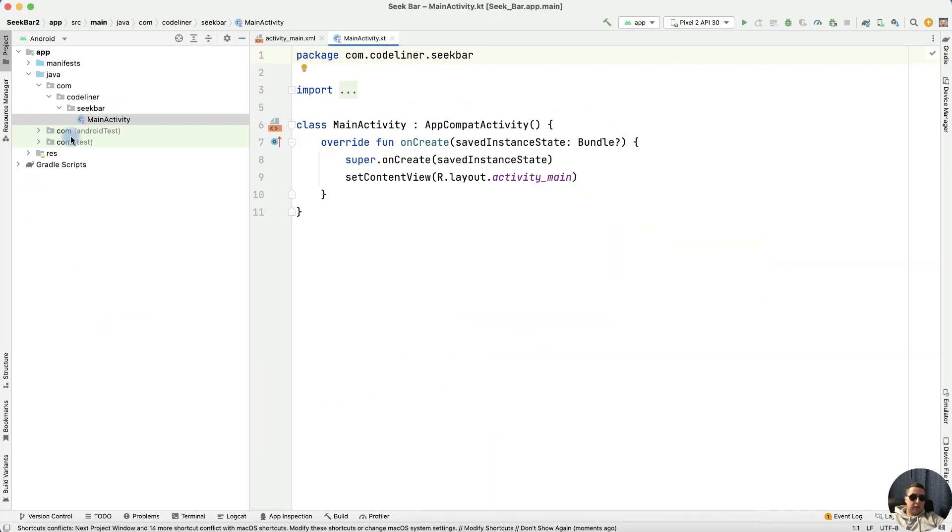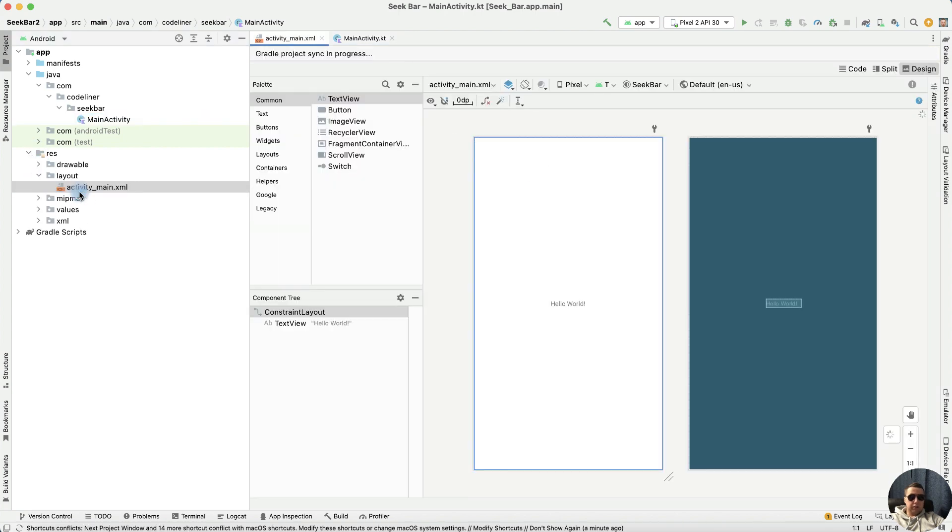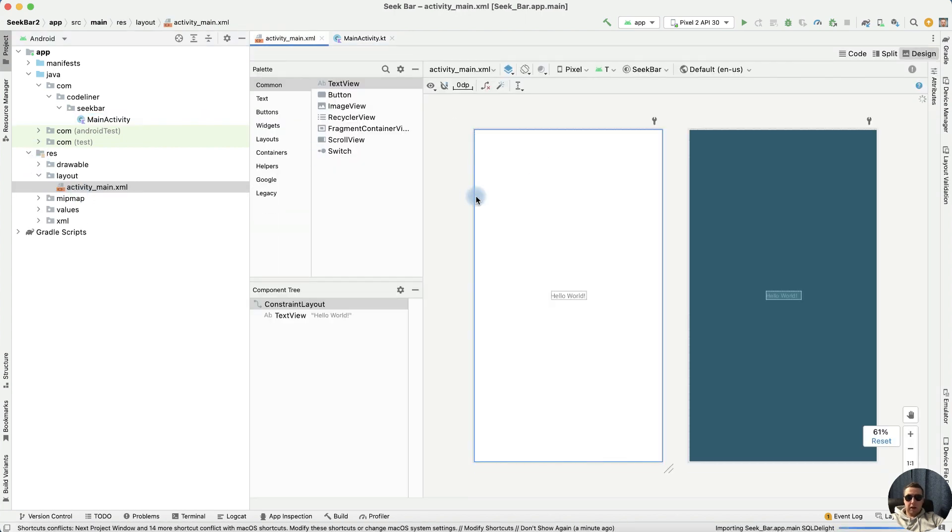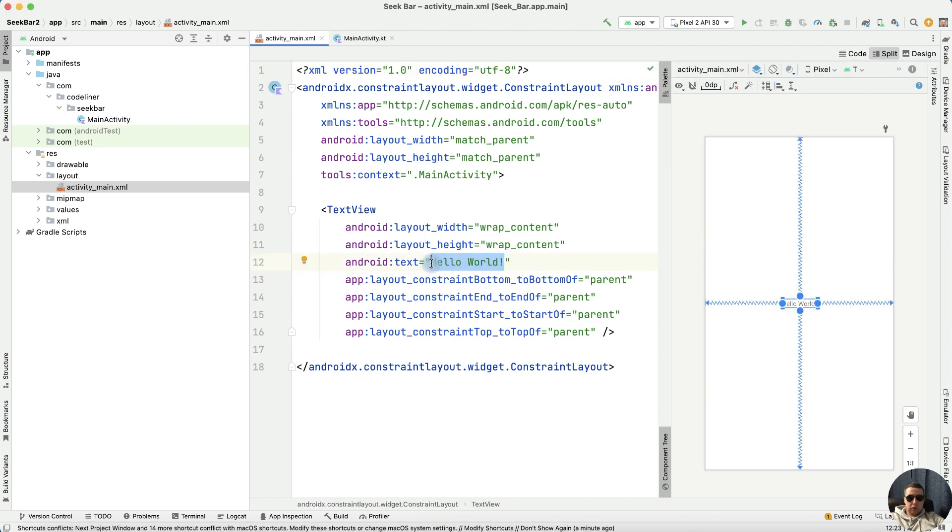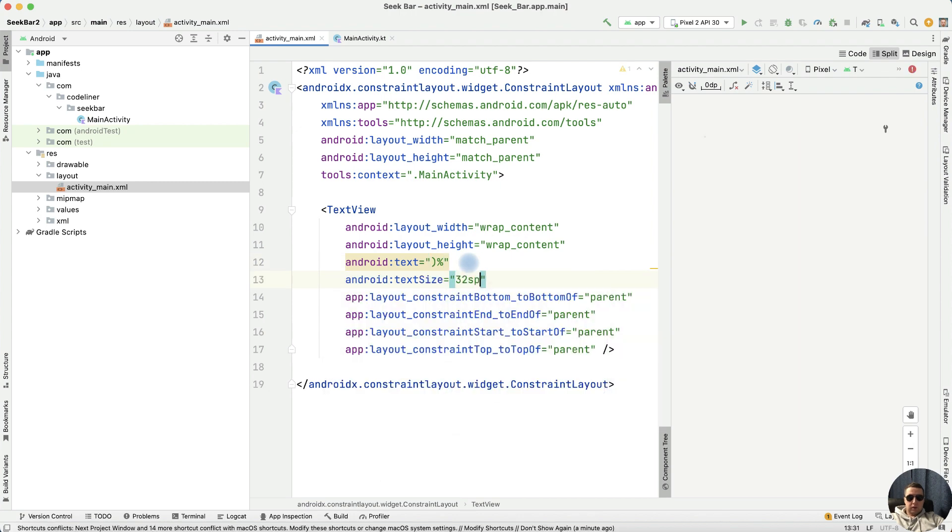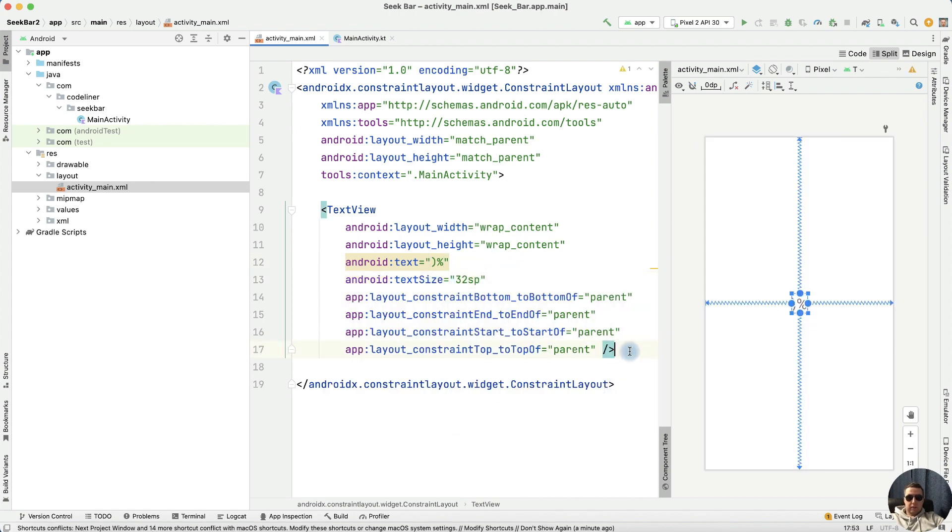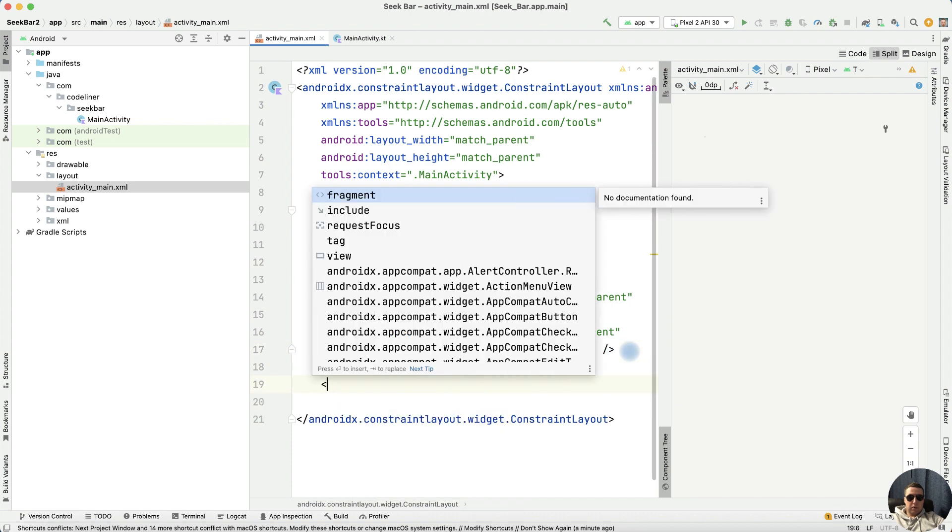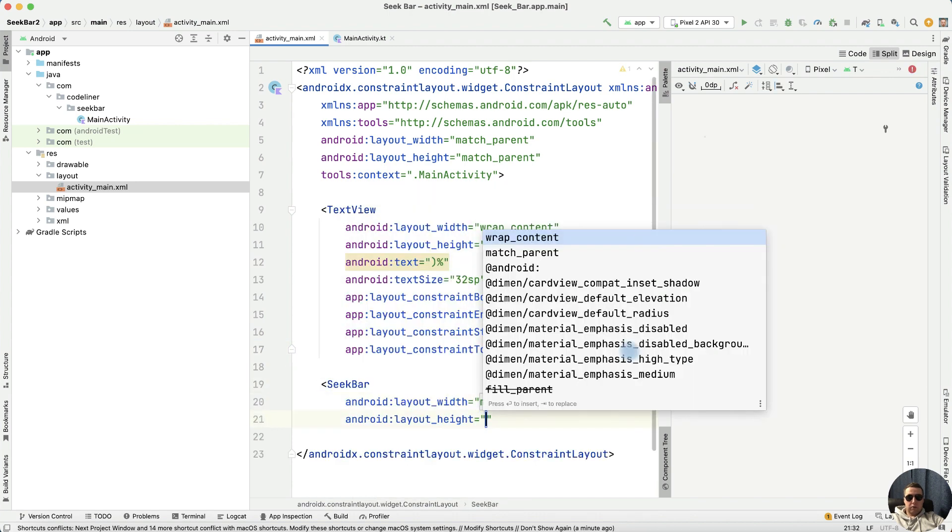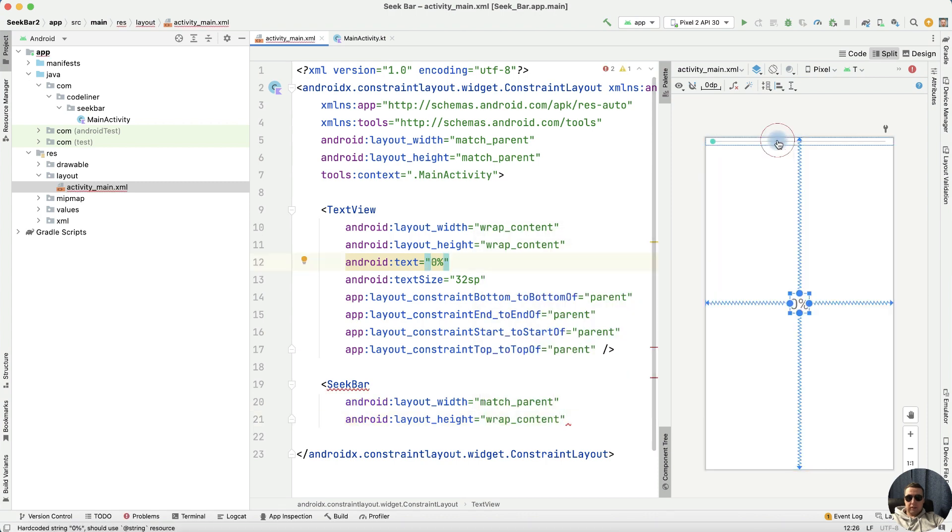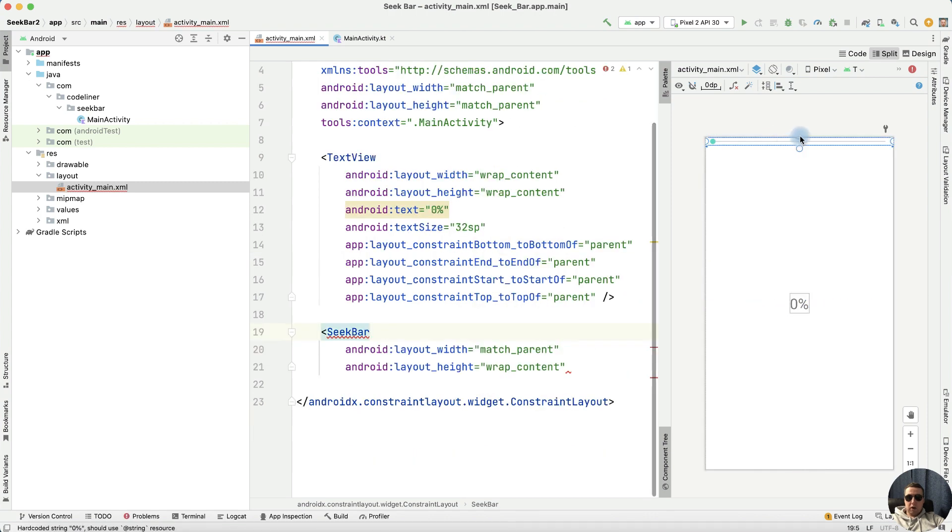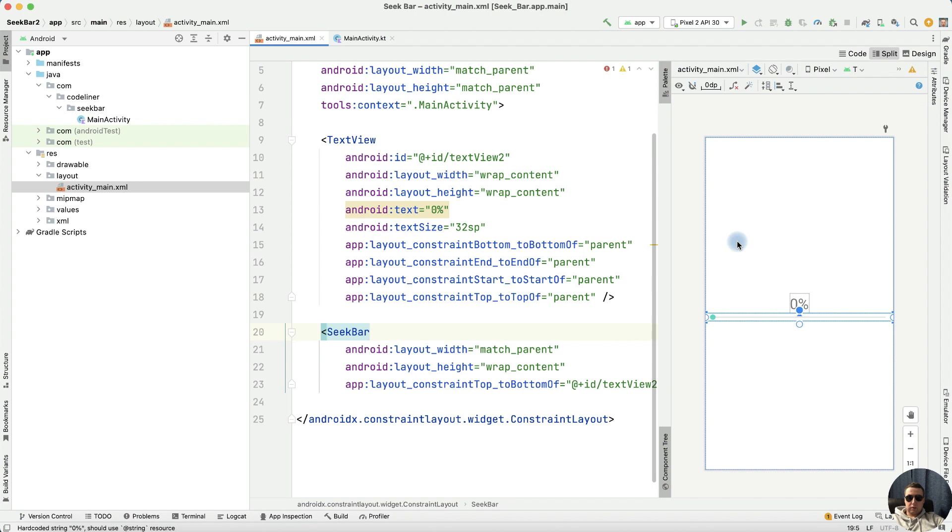First, let's add the seekbar to layout. Open our activity_main.xml file, split the code, edit the text. It will be 0% and it will be 32 SP text size. Next, let's add a seekbar with match parent and wrap content. Let's add the seekbar below the text, it's good.